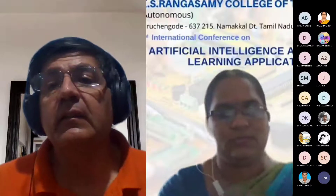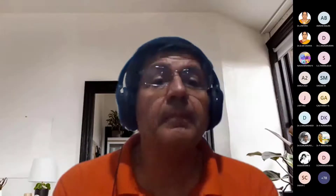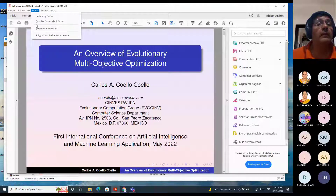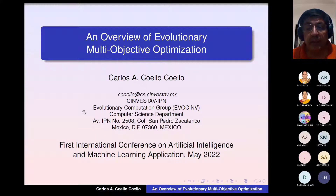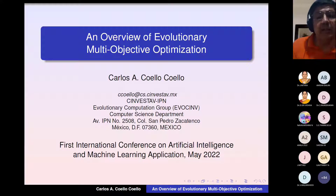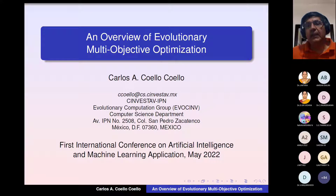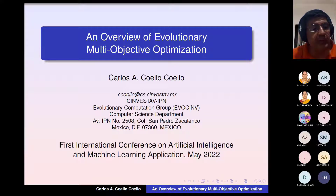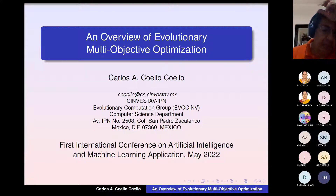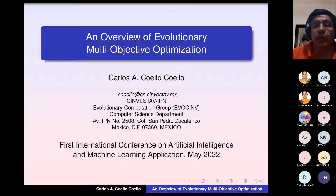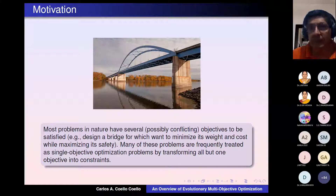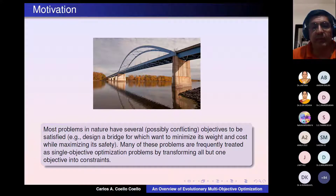Thanks a lot for the invitation and for the introduction. So let me share my screen. My talk is about the field in which I have been working for a long time, since 1994. It's an area that has had very important growth, particularly in the last 15 years or so. It's called evolutionary multi-objective optimization.